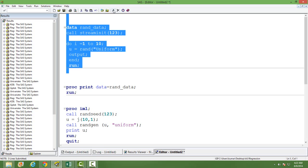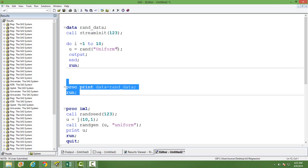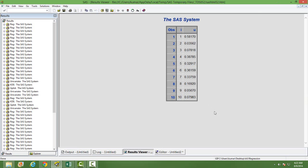When you run this, you will have the random number. Let's print the data set. You can see U is the column where you will have the random numbers.